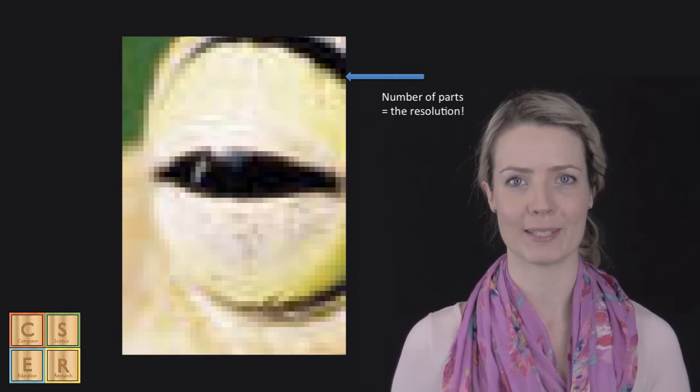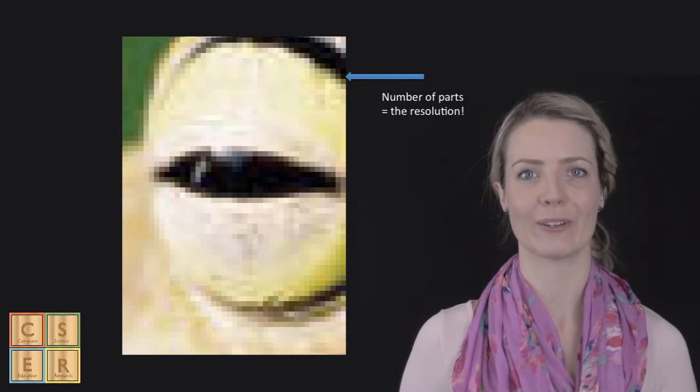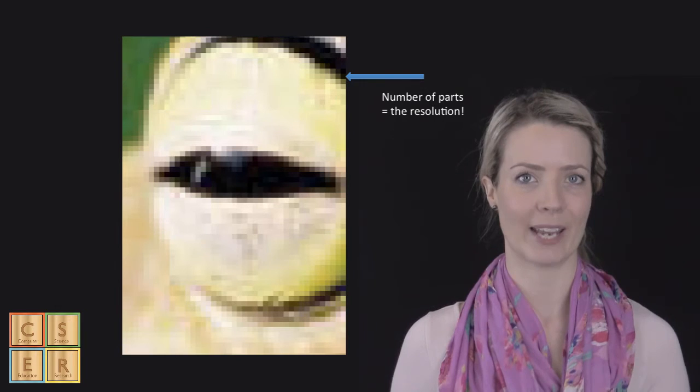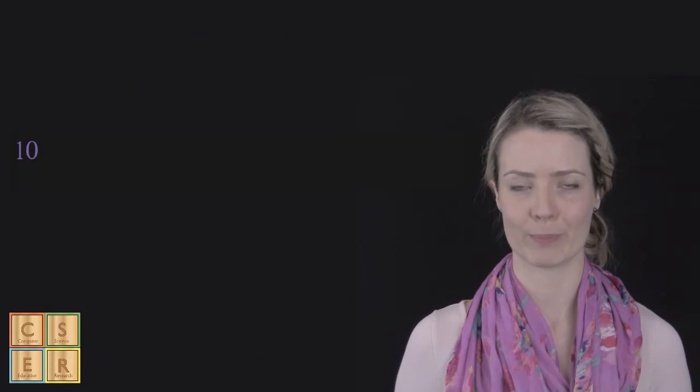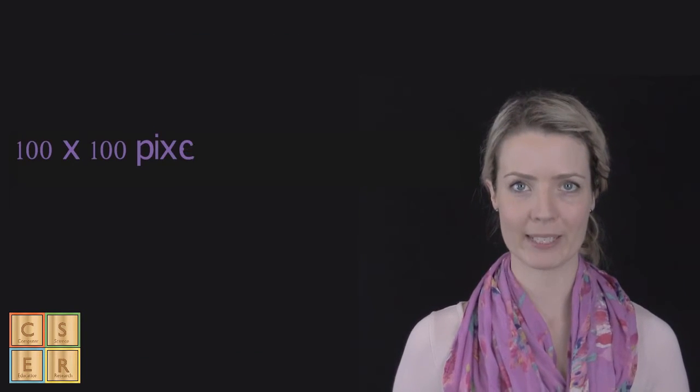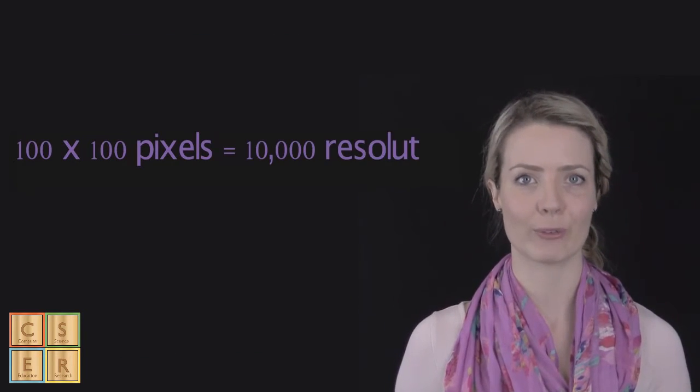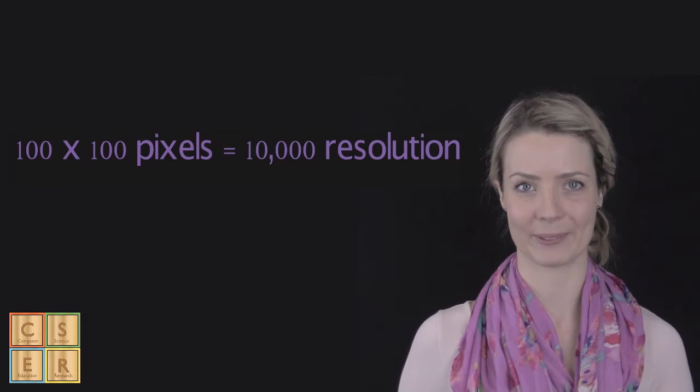This pixel describes this little piece of information of the picture. If we had, say, 100 pixels by 100 pixels, this would give us a total resolution of 10,000 pixels.